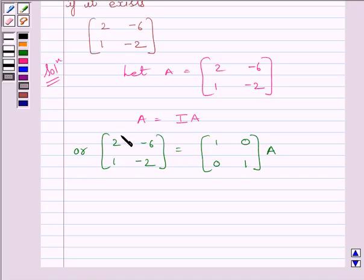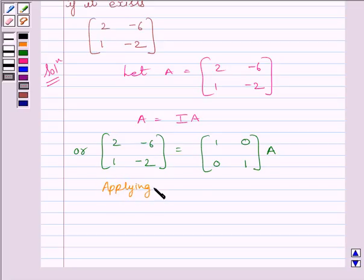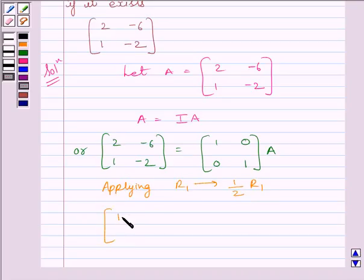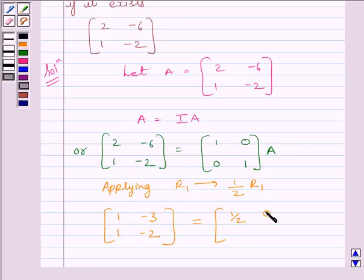To make this element equal to 1, we will apply on R1 the row operation (1/2)R1. Applying R1 → (1/2)R1, we get [1, -3; 1, -2] = [1/2, 0; 0, 1] multiplied by A.